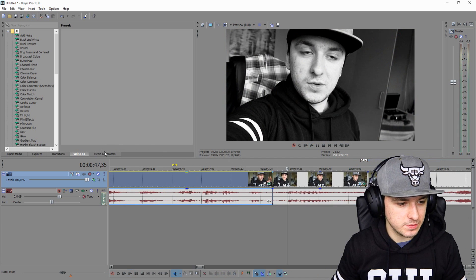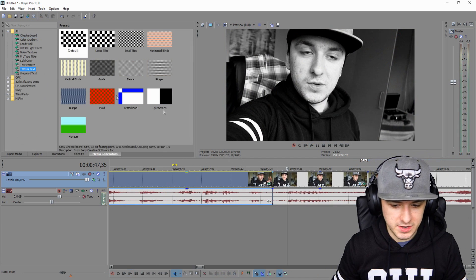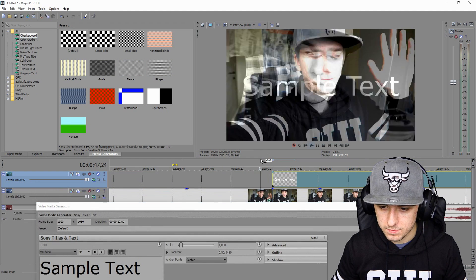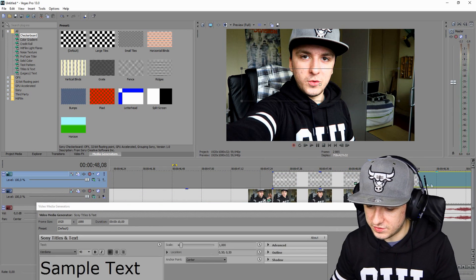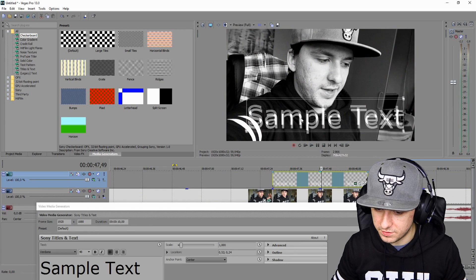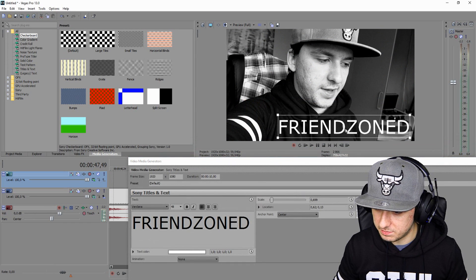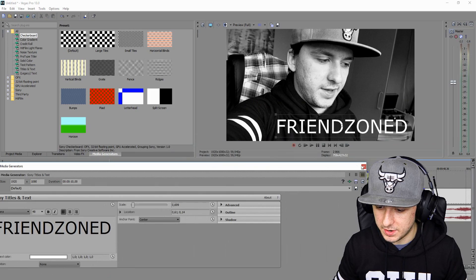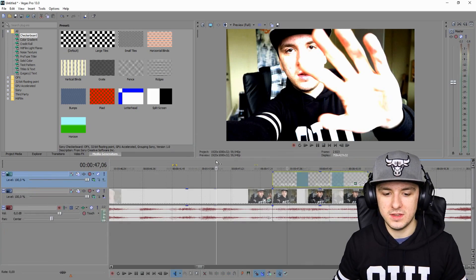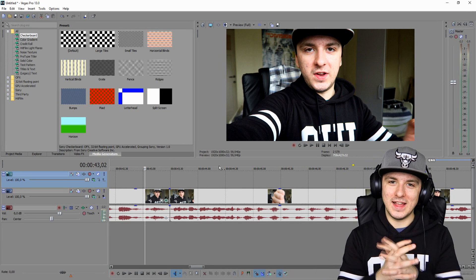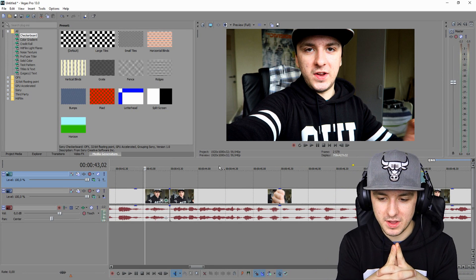Let's also add a little bit of text. I'm going to go to Media Generators, Titles and Text, and place some text on here. I'm going to pick the 'Friend Zone' preset, place it at the bottom, and let's see what it looks like. That looks really good guys. So that's this video — that's how you edit like PewDiePie.